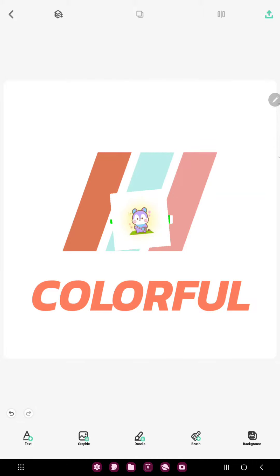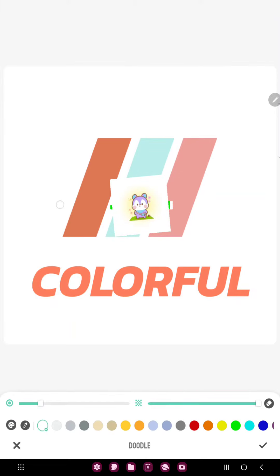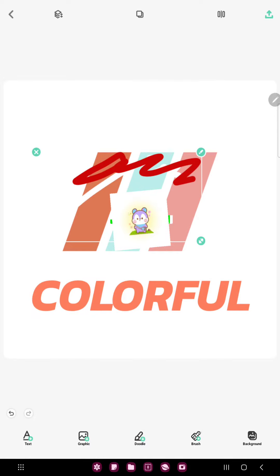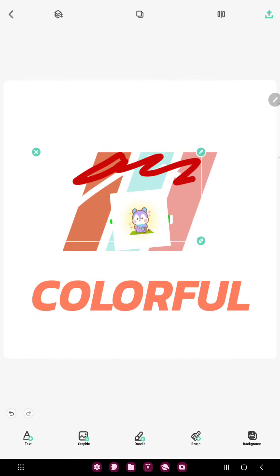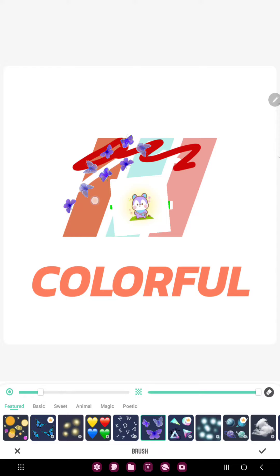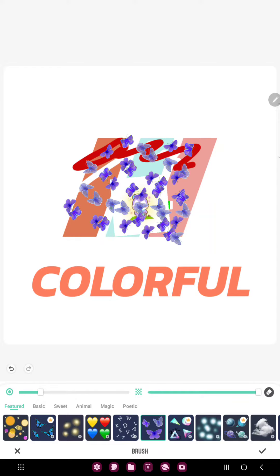If you want to draw, just click the doodle button and you can draw on your project. If you go to the brush button you can find different objects — for example, click the butterfly and you can add a butterfly to your project.